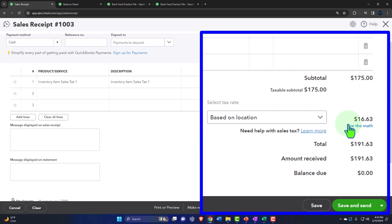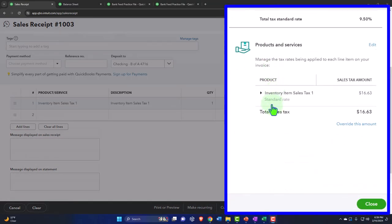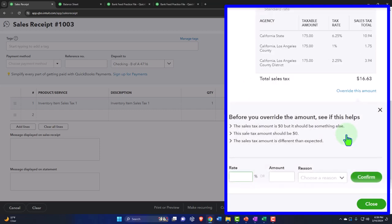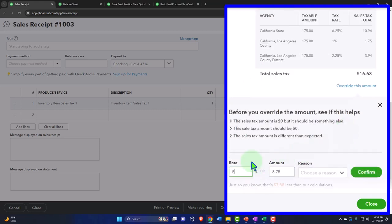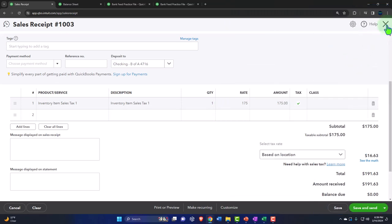I'm going to try to set a generic 5% sales tax rate so that anyone at a different location can follow along. If I select the drop-down, I can see the breakdown: California State, Los Angeles County, and Los Angeles County District. It won't let me override it here, so I'll close out and add a generic 5% rate through the sales tax settings instead.